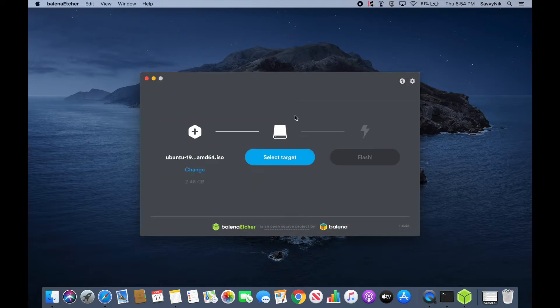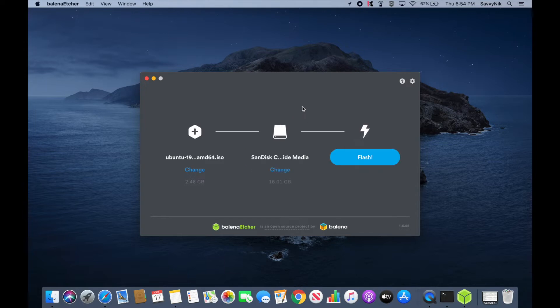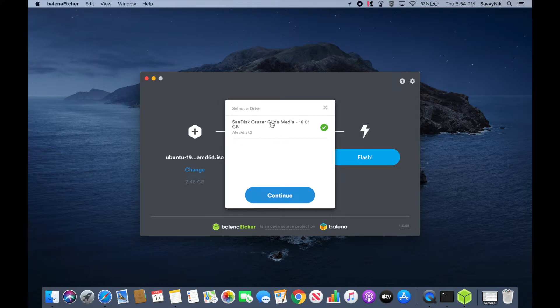And then for a target, I'm going to go ahead and insert my USB into my computer. And if you have multiple USBs or CDs that you want to choose from, you can always hit the change button and select the proper USB or CD that you want to flash.